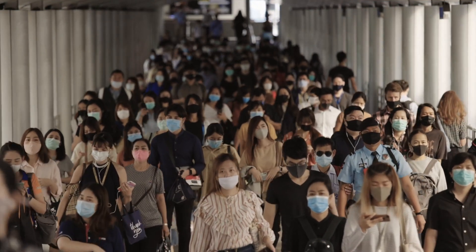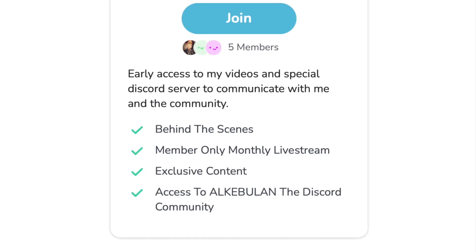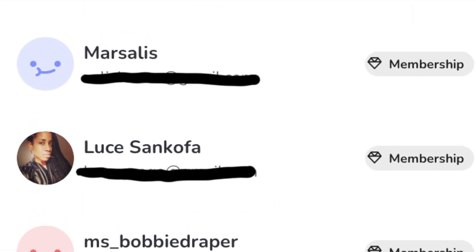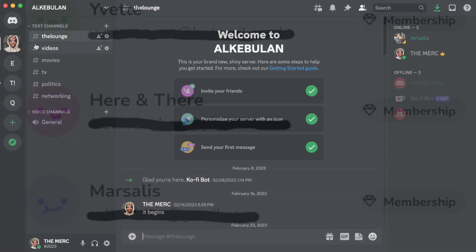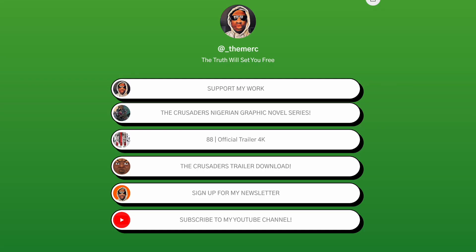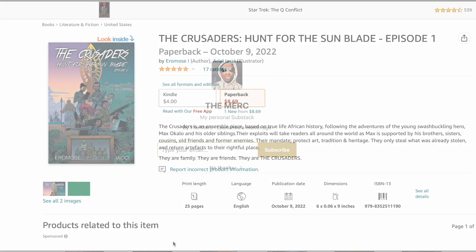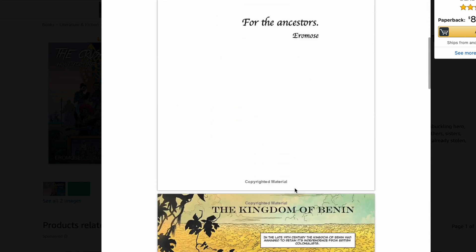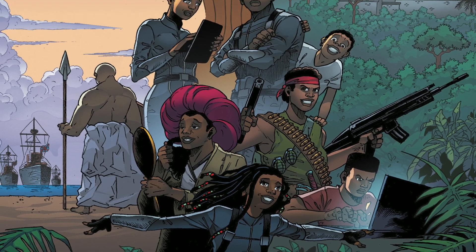My special edition video on CBDCs is on my YouTube page with more detailed information everyone must know. I would like to take this opportunity to thank my first official supporters: Bissabobby Draper, Luce Sankofa, Marsalis, Here and There, and Yvette. If you would like to be an official supporter and join the independent community we're building, click the link in the description where you can also sign up for my free newsletter and grab a copy of the first episode of my graphic novel, The Crusaders: Hunt for the Sunblade — a story about Nigerian siblings reclaiming African history, one adventure at a time.